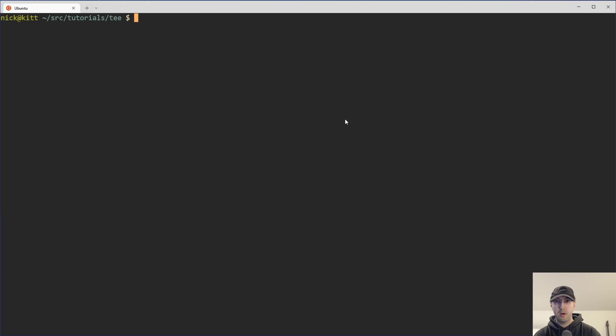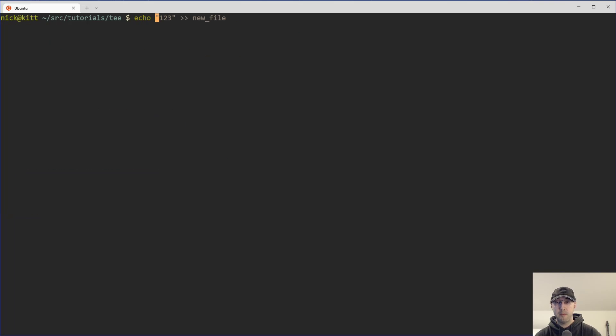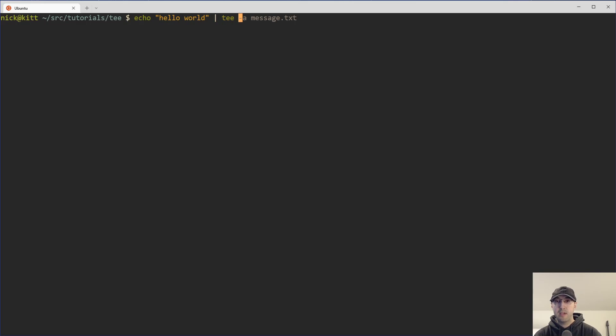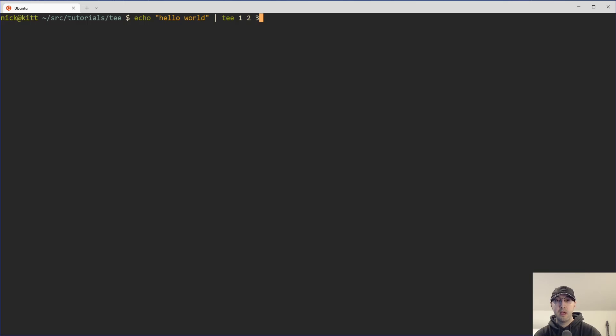Now we're going to get into more real world use cases in a second here, but let's go over one more example here, like the basics of using tee where you might have something like hello world pipeline to tee and tee can actually output to multiple files at once. For example, let's say you want to output to three different files. We'll just name them one, two, three.